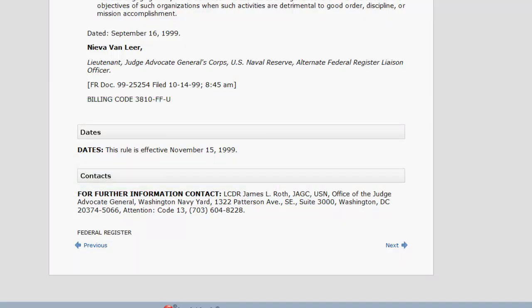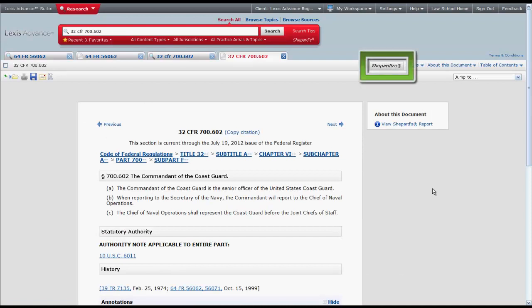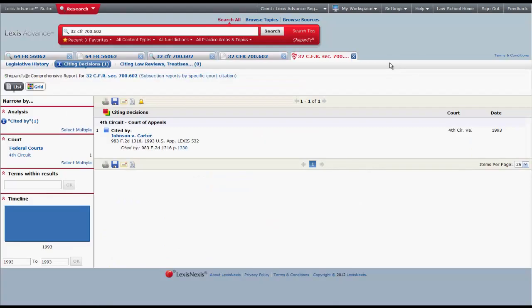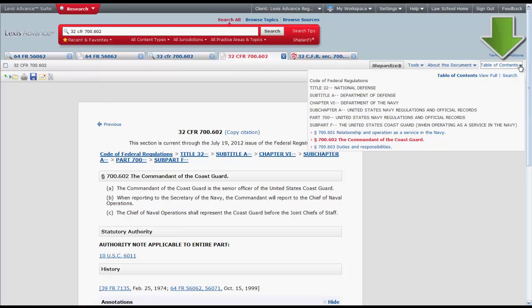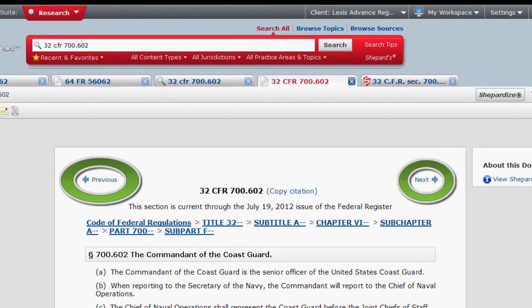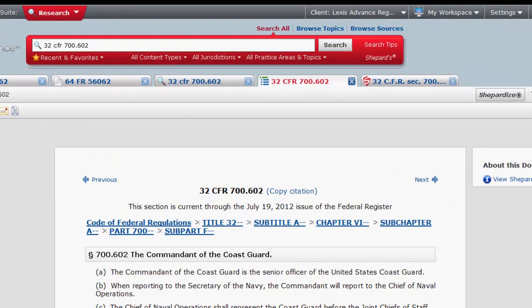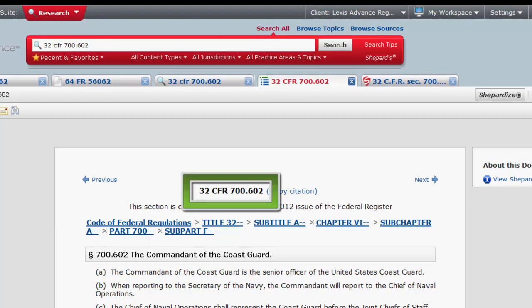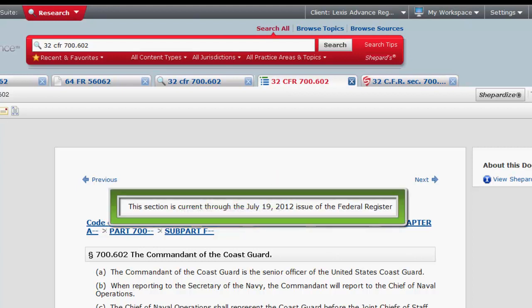Now let's look at the CFR. ShepardEyes allows you to access the Shepard's Report, which will provide you with information on how the regulation has been treated by courts and analysis of the regulation. The table of contents will allow you to view where your regulation section resides in relation to other regulations in the CFR. To view the full table of contents, you would click on View Full. Book Browse allows you to flip to the previous or next section of the CFR. At the top of every regulation, you will find the code citation in bold. The citation provides the title number and the section number. Following the citation, you will find information on how current the regulation is in Lexis Advance.